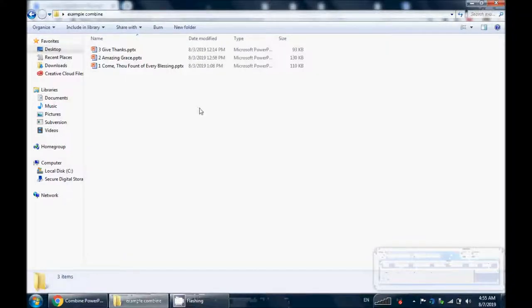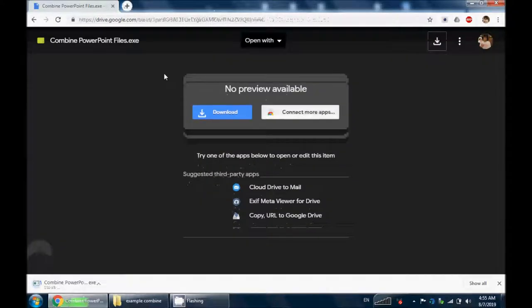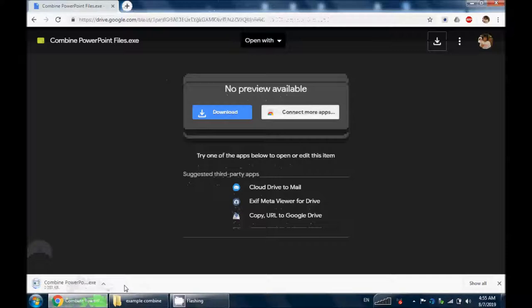We're going to combine the PowerPoint files into one file. So this is the PowerPoint we want to combine. Then we have to go and download the program first. After we finish the download, we have to put the program in the same folder with the PowerPoint file we want to combine.